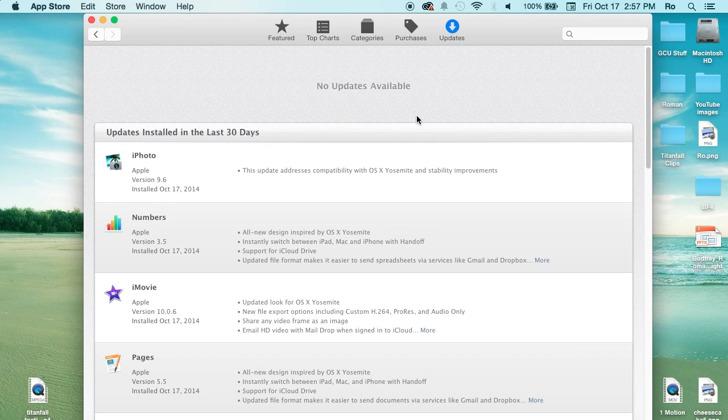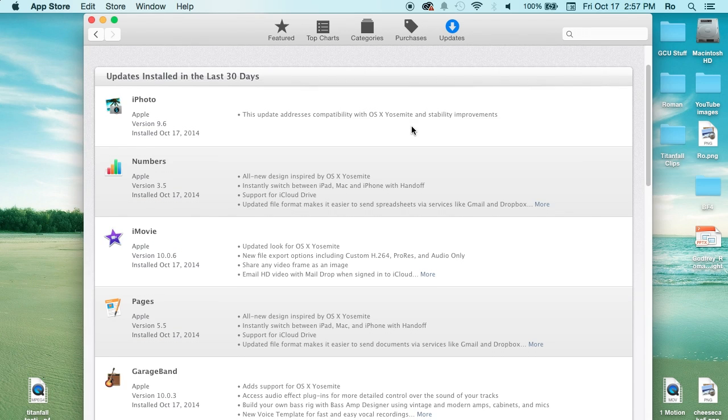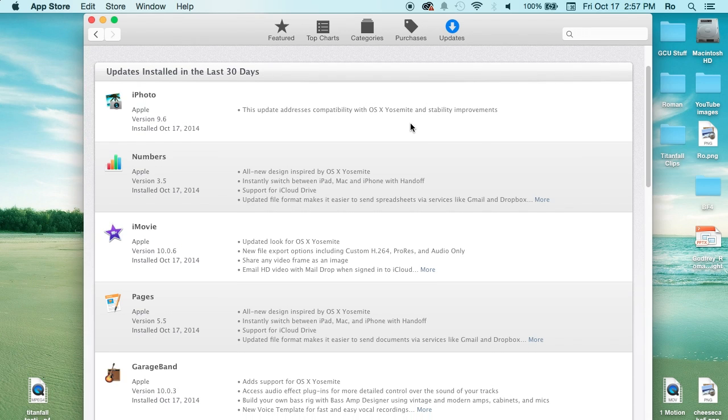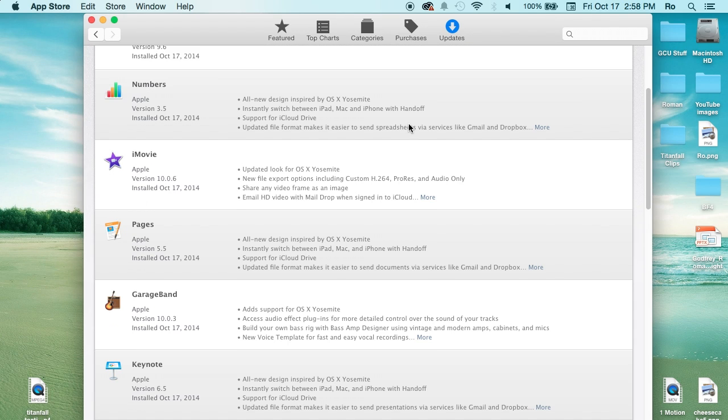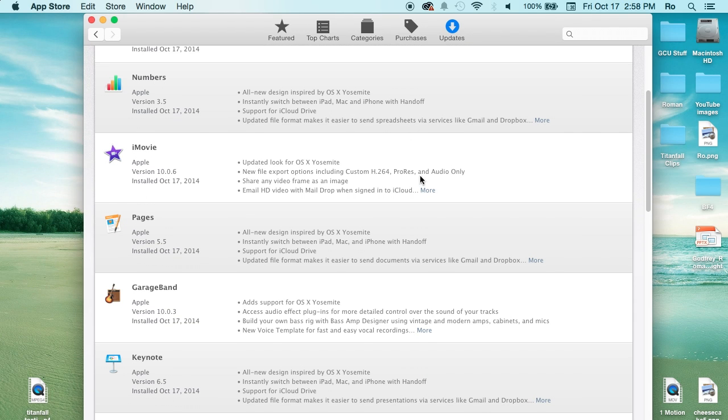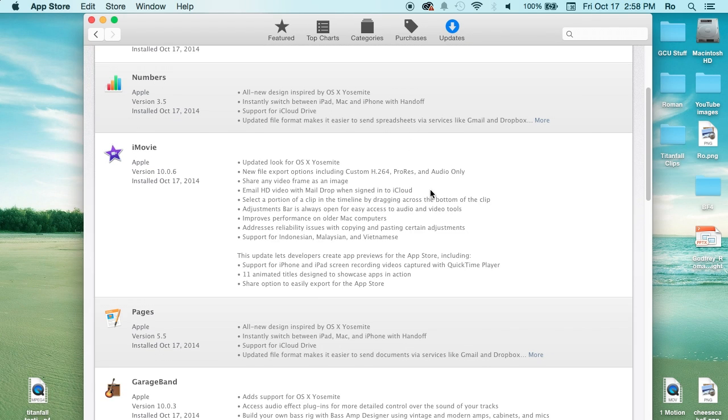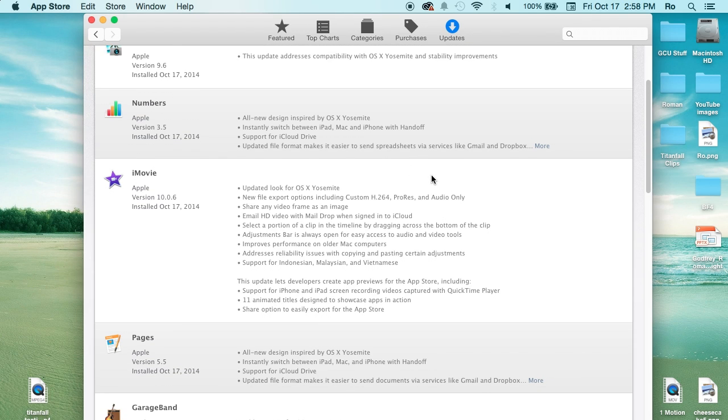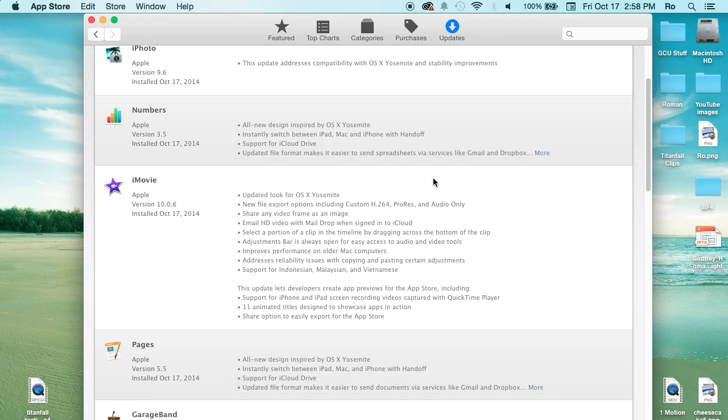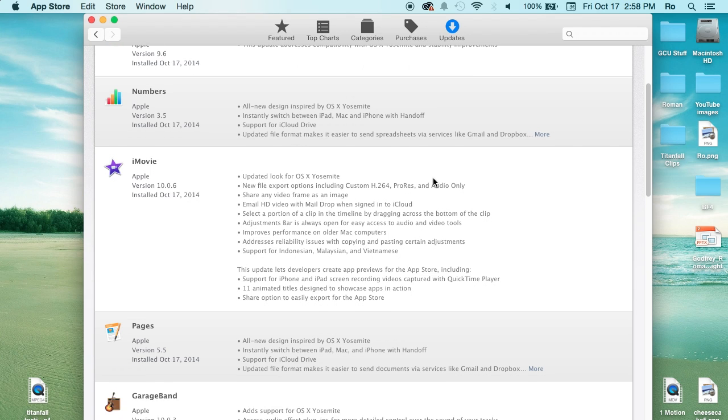If you haven't already, I do suggest you update to OS X Yosemite. It's really well done, I love the look of it. I'm pretty sure I said this about every update because an update is supposed to make things better, and most of the time it does on Apple's side of things.